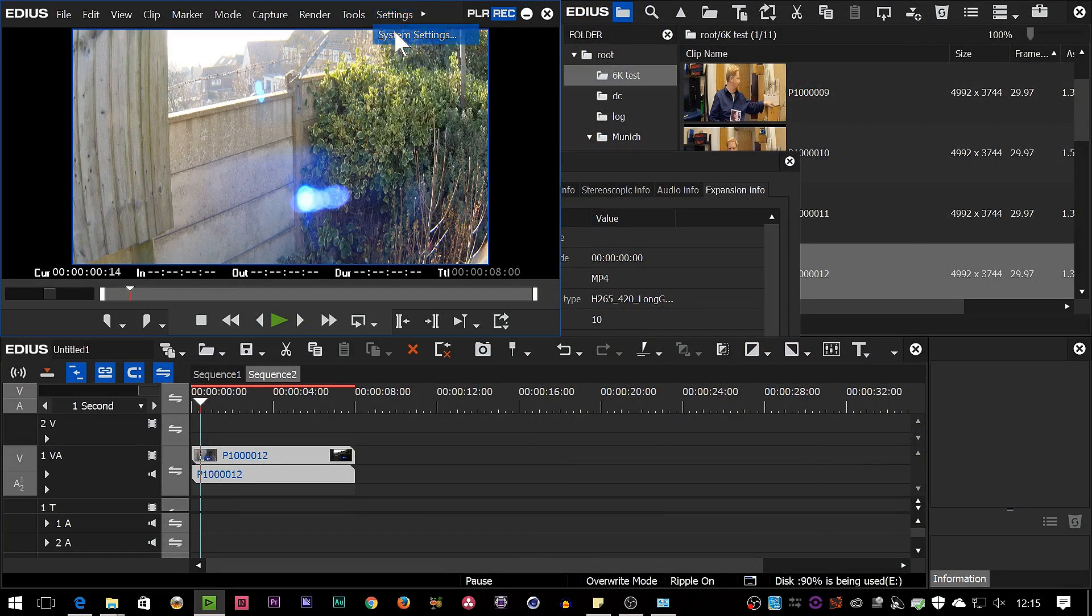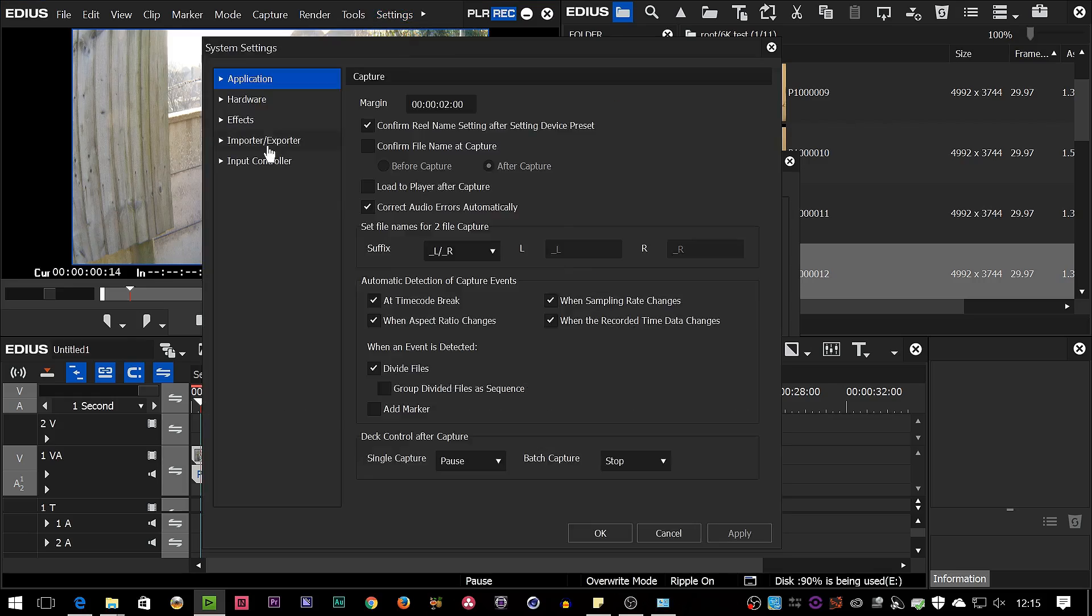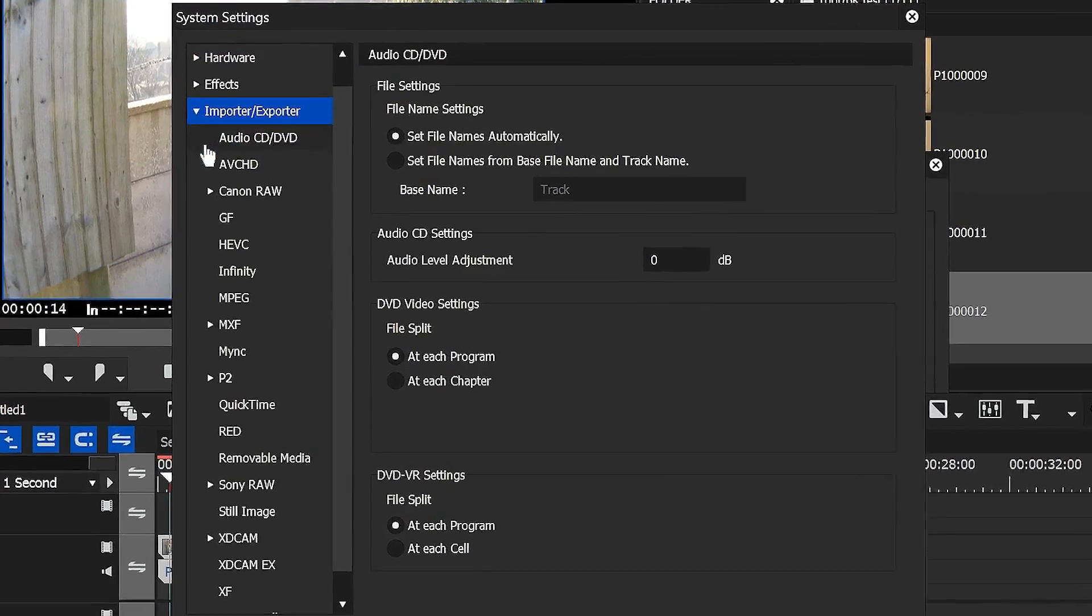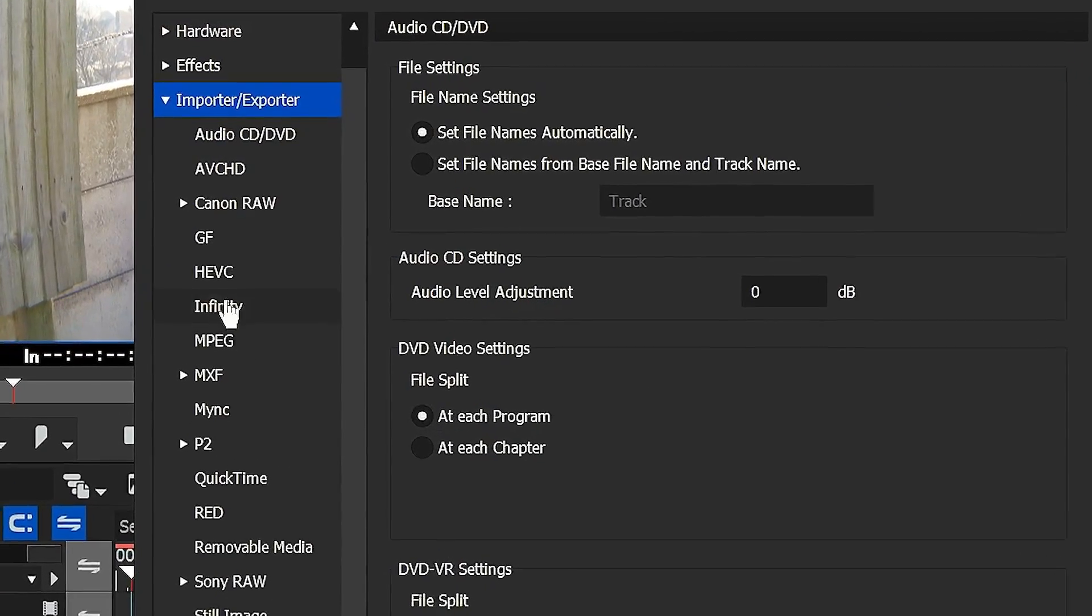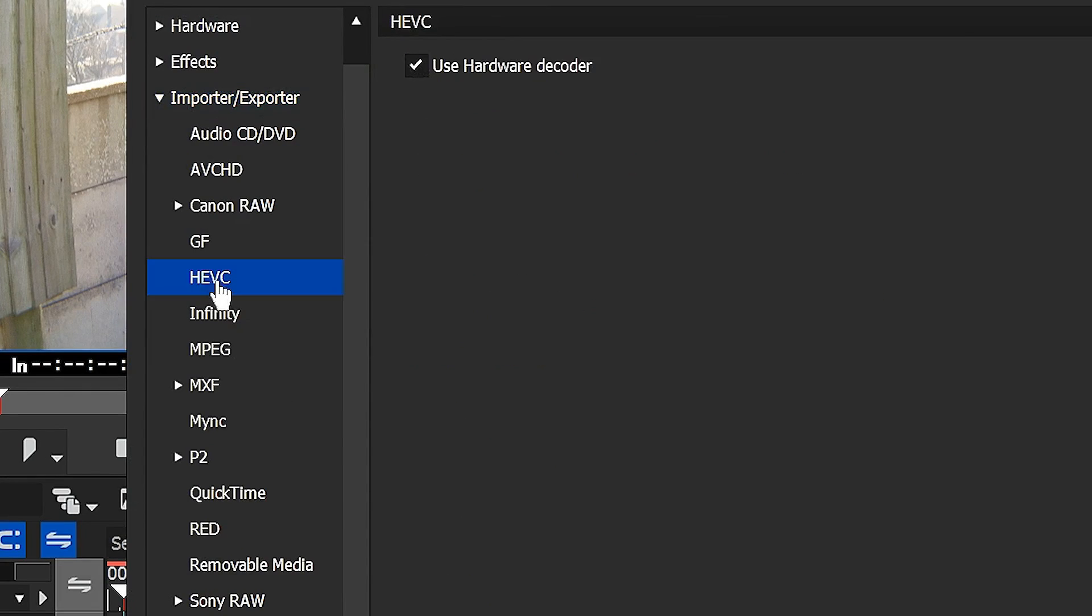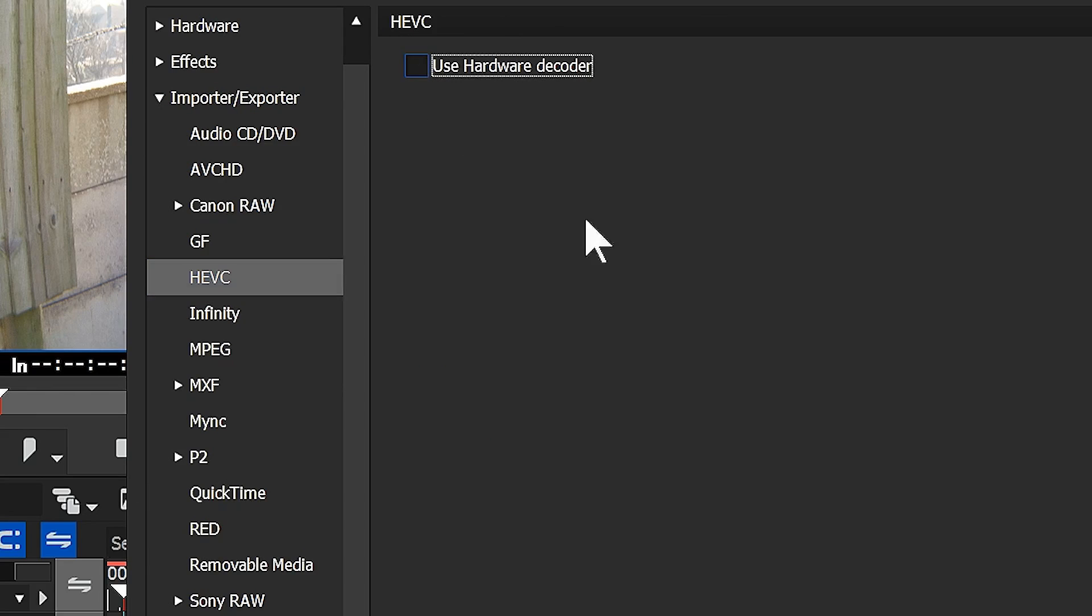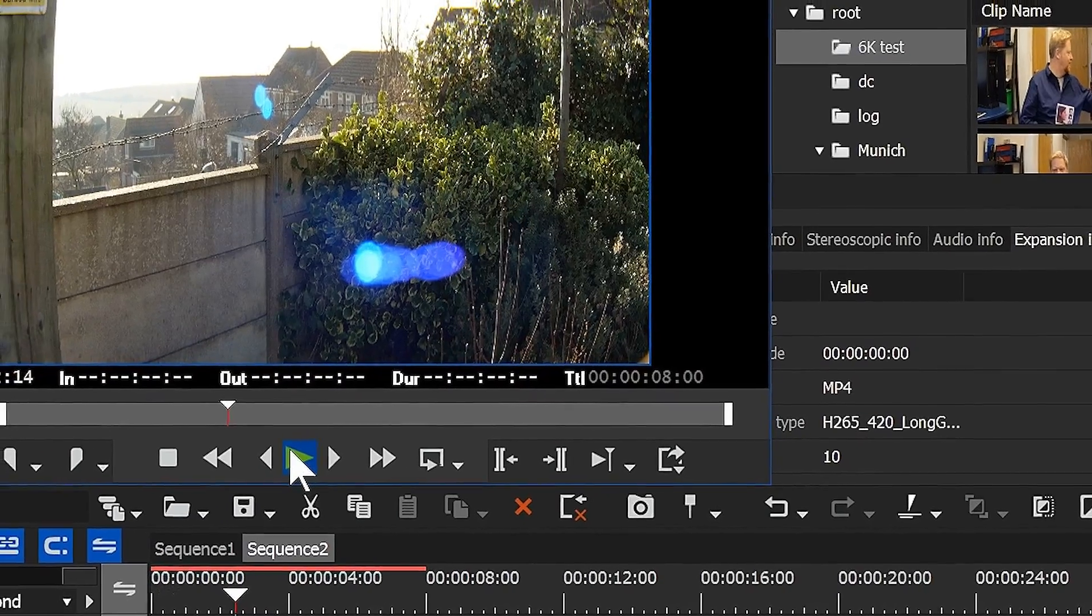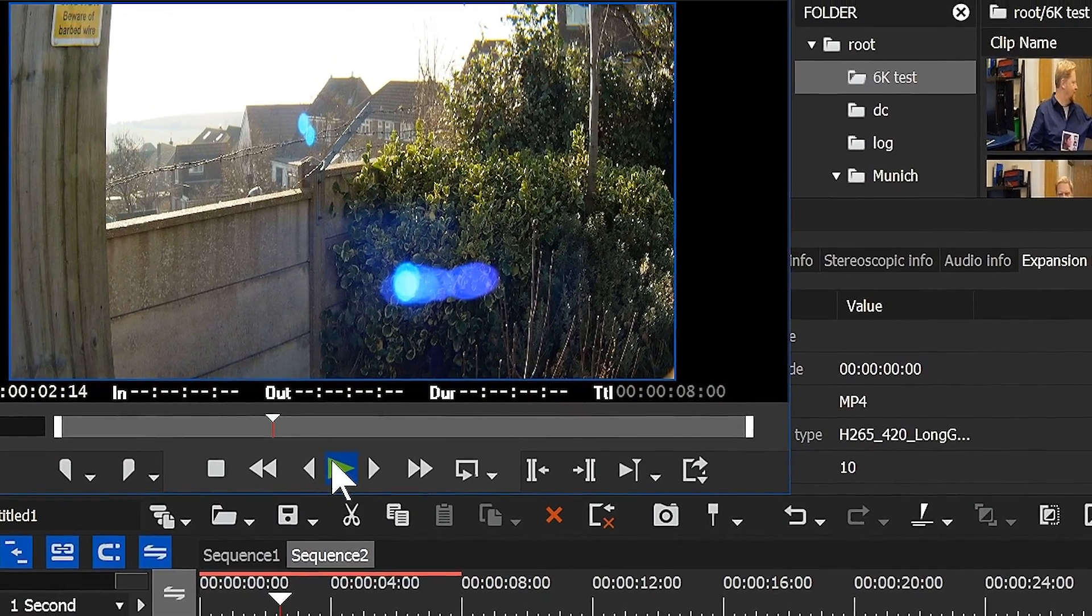Then I pop into the settings, go to importer and exporter, and this new thing here, H.E.V.C., and there you can see it says hardware decoder and it's ticked. That means use the processor to help play this stuff back, and if I don't tick that you'll notice it really struggles.